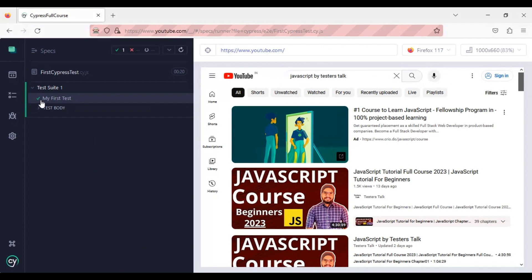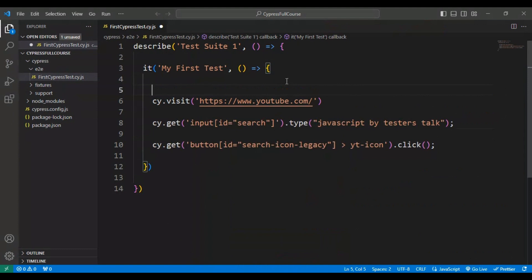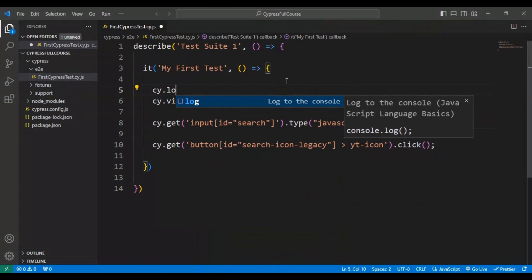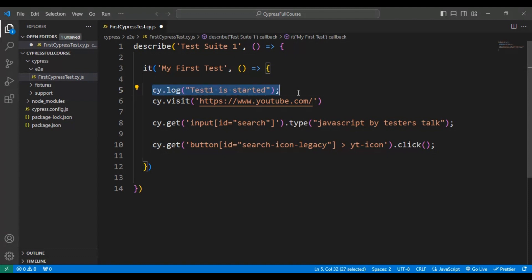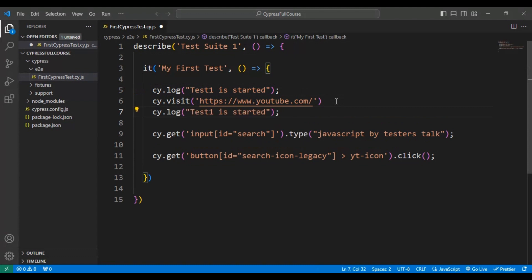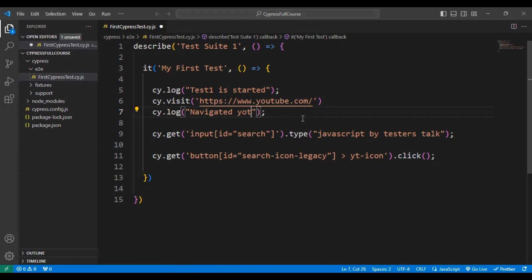Now let's see how to add logs in Cypress — it's very simple. Go to VS Code and use the command 'cy.log', and inside log you can specify a message. I'll say 'Test one is started' as the first log. After going to YouTube.com, I'll add another log with the message 'Navigated to YouTube site'.